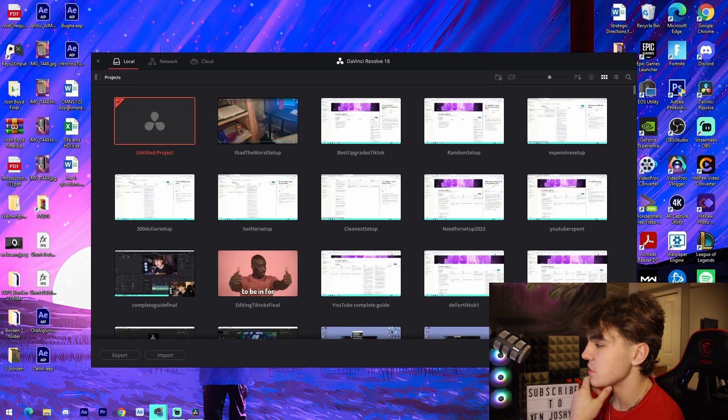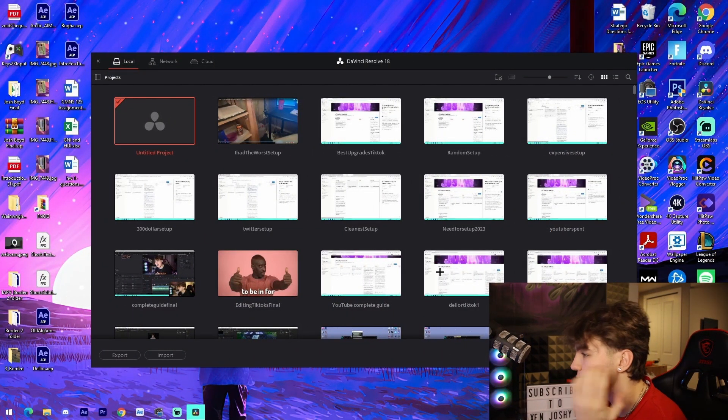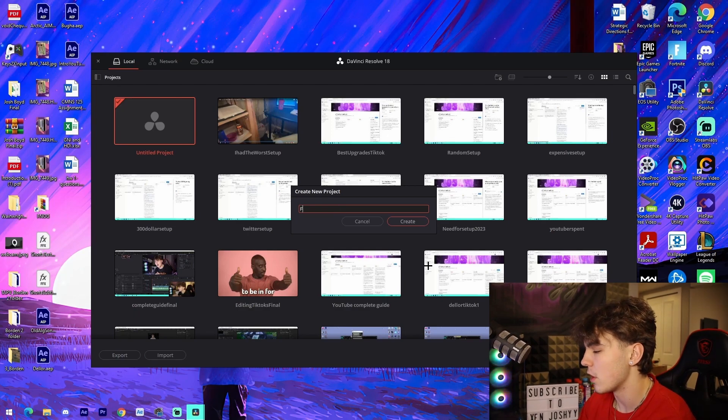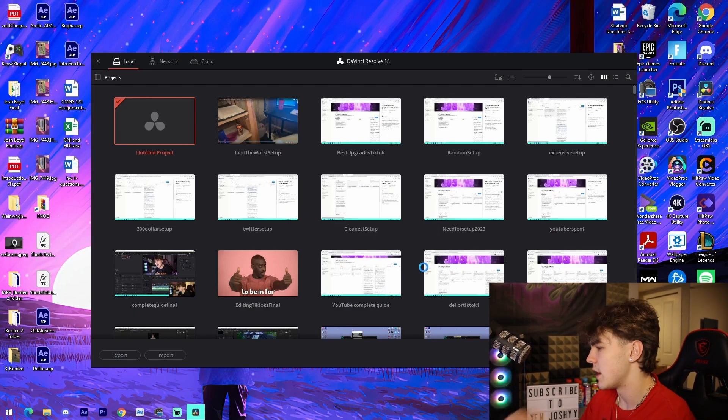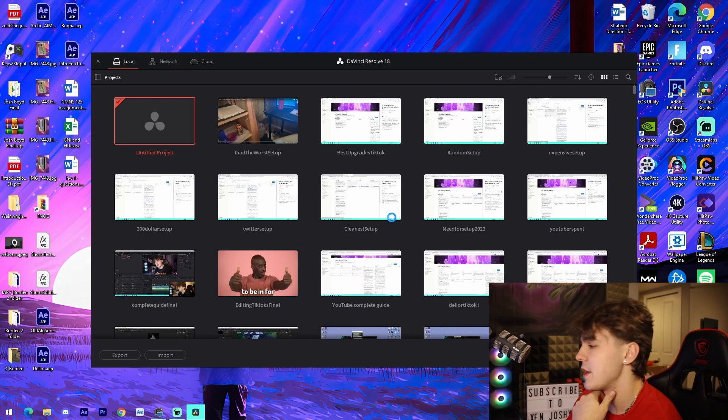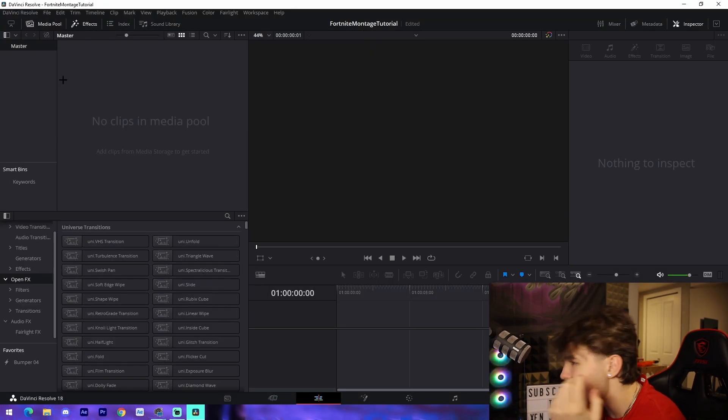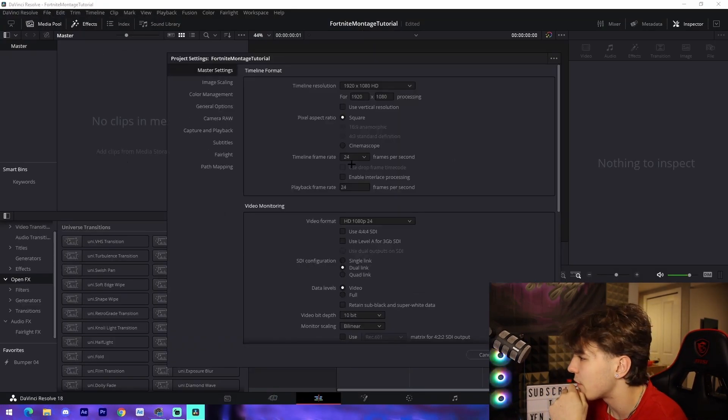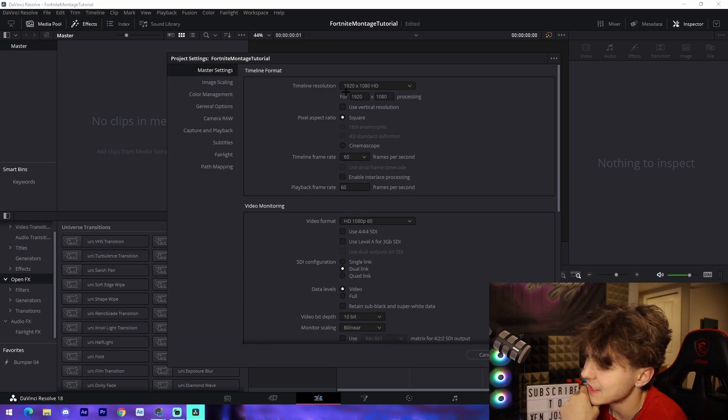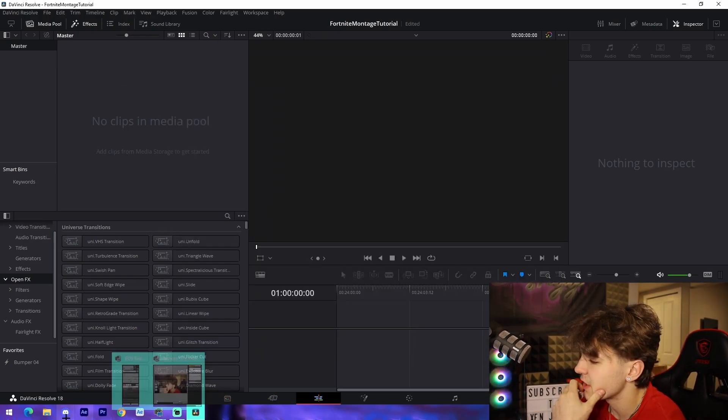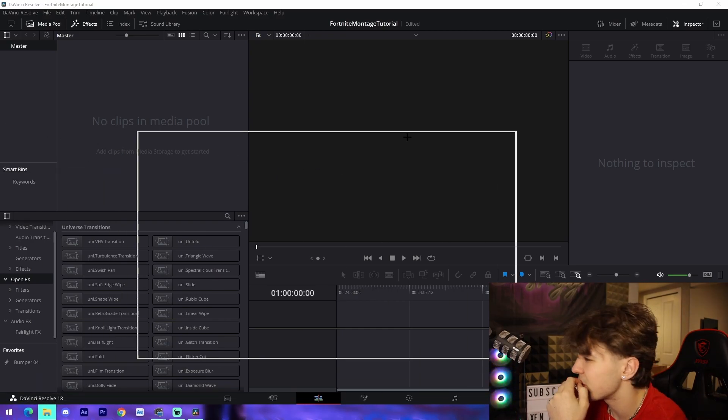Alright, so the first thing I'm gonna do is go into a new project once we have DaVinci Resolve open. I'm gonna call it Fortnite montage tutorial and open that up. Once we've done that, we're gonna go into the edit tab, go up to file project settings, change our frame rate to 60, and then make sure our resolution is on 1920 by 1080.